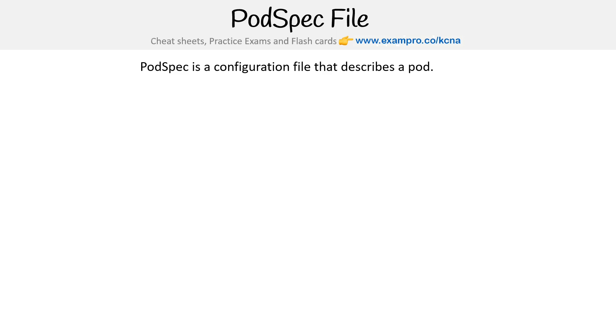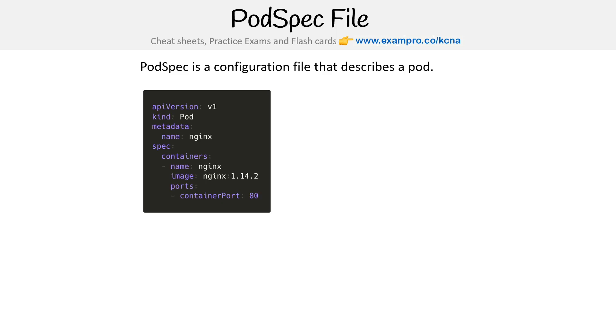Remember, all files are manifest files, especially if they look like YAML for Kubernetes. But here's an example of us defining a pod.